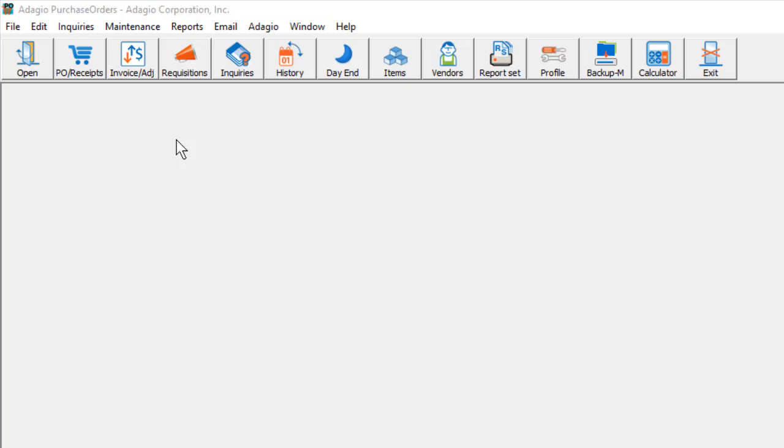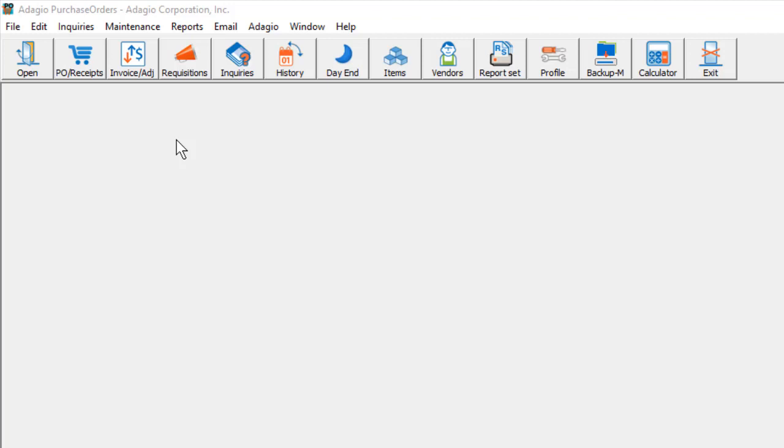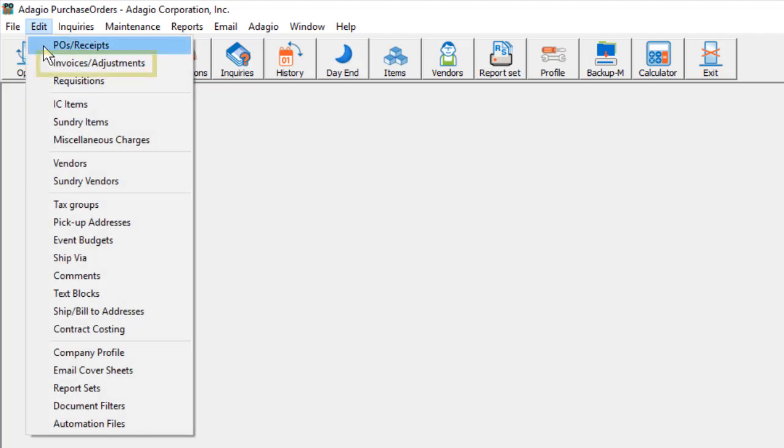One way is if a packing slip comes with a goods receipt and the final invoice with costs arrives later. To confirm or change these costs or any other additional charges, either click the Invoice Adjustment button on the toolbar or from the Edit menu select Invoice Adjustments.